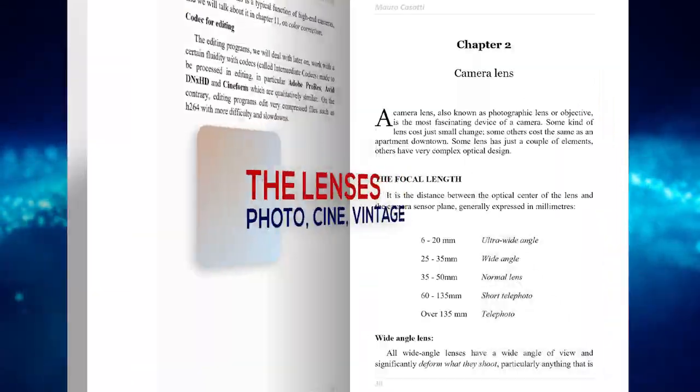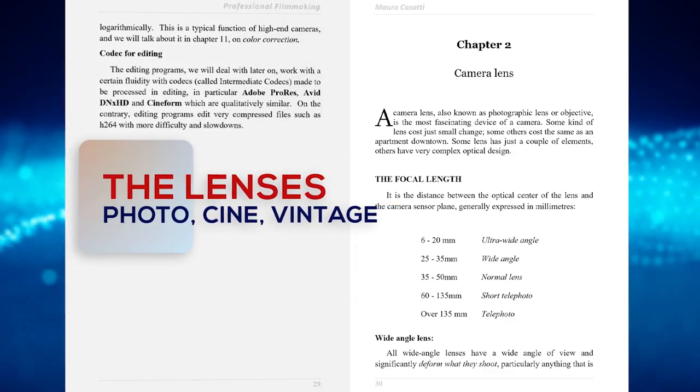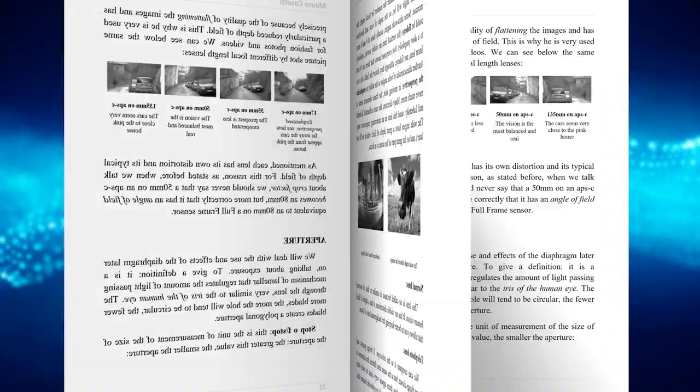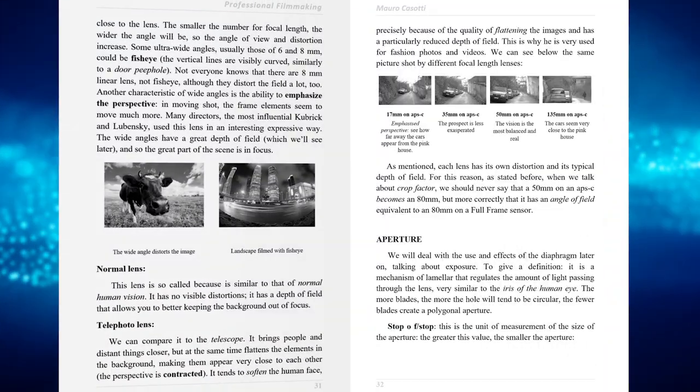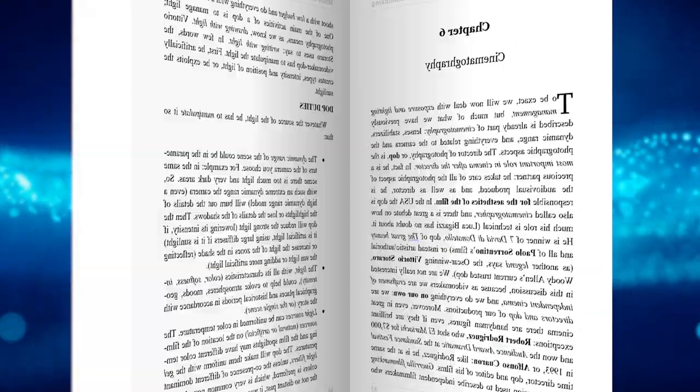One chapter explains everything about lenses, focus, iris, prime and zoom, and choosing vintage lenses.